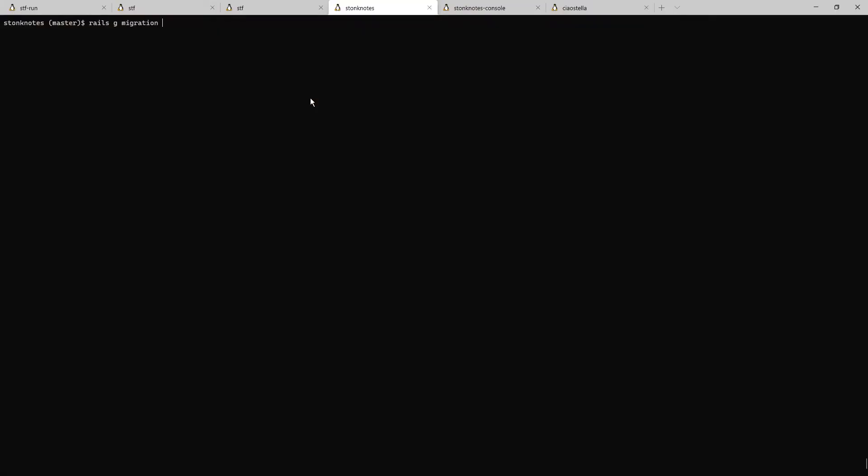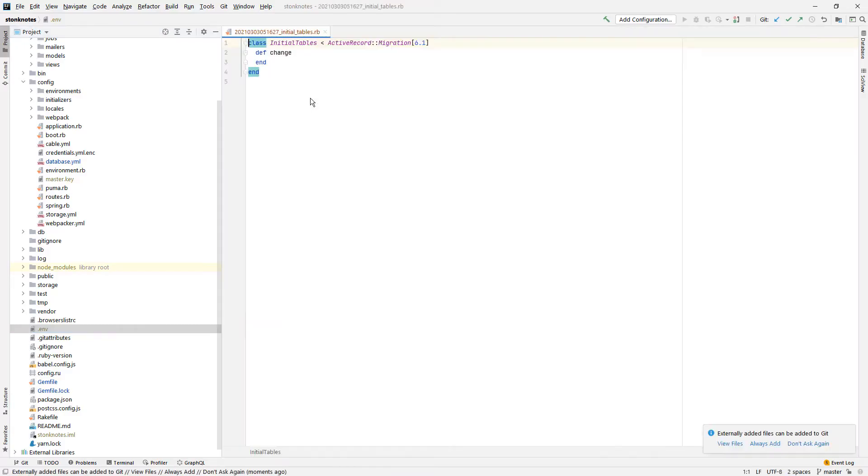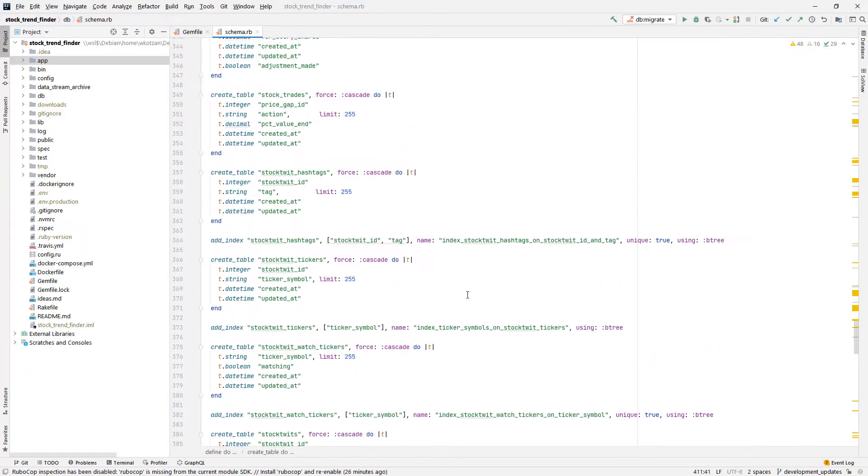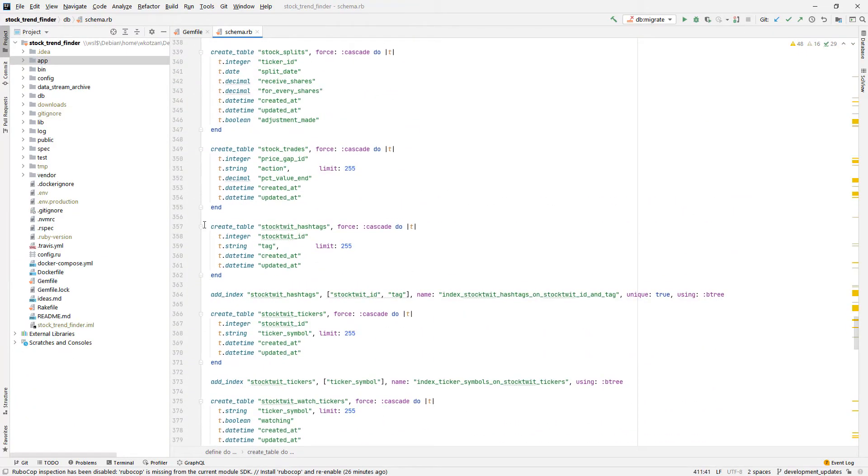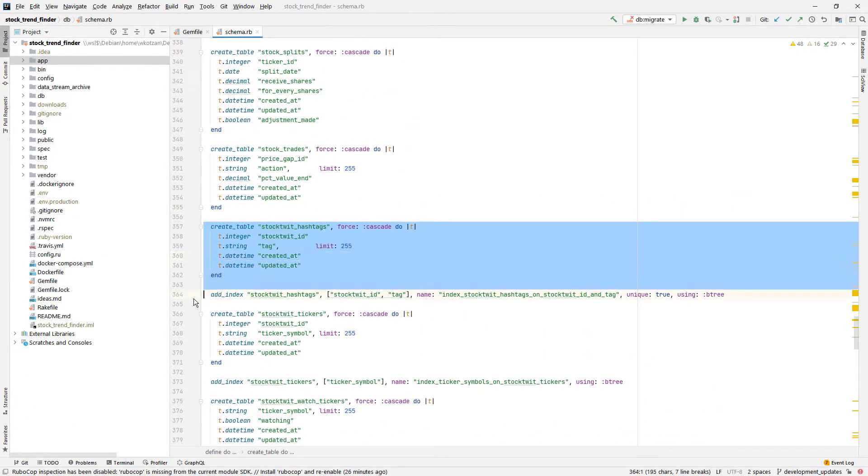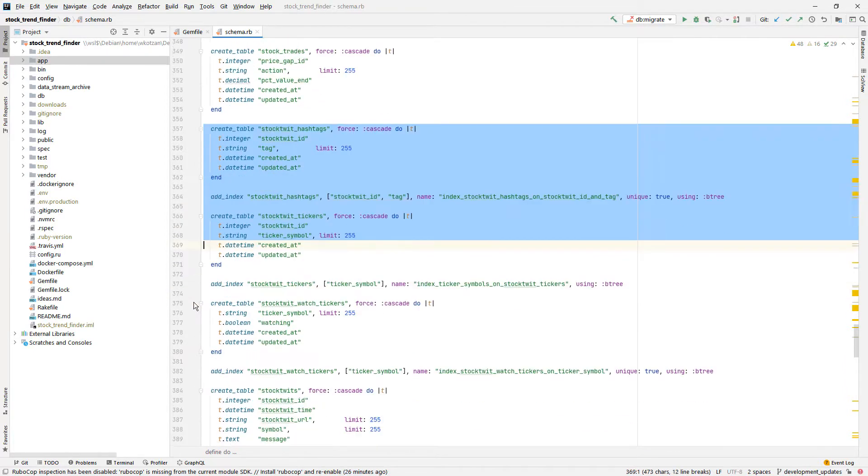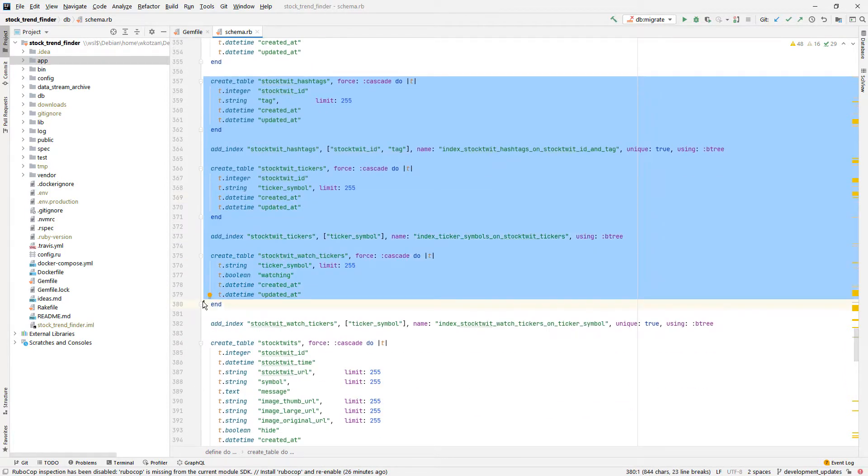Now that I've got my base Rails project set up with a gem file and database connection, the first step to converting my legacy app will be copying over the database structure from my old project to the new one. In Rails, this can easily be done by copying the relevant data table information from the previous app's schema.rb file into a migration within the new application.